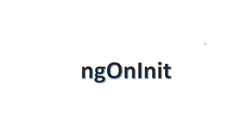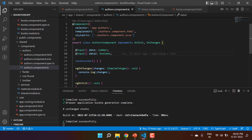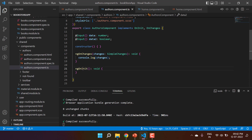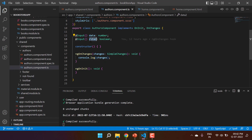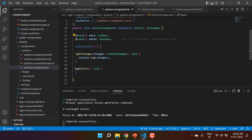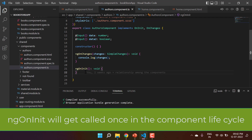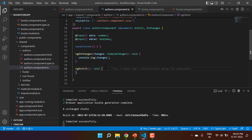Let's talk about one of the most used and famous Angular hooks: ngOnInit. Whenever you create a new component in an Angular application, by default you will see that the component has this ngOnInit method. This is an Angular hook that will get called once Angular initializes all the input properties but before displaying them on the UI. This method will get called only once in the entire component lifecycle.